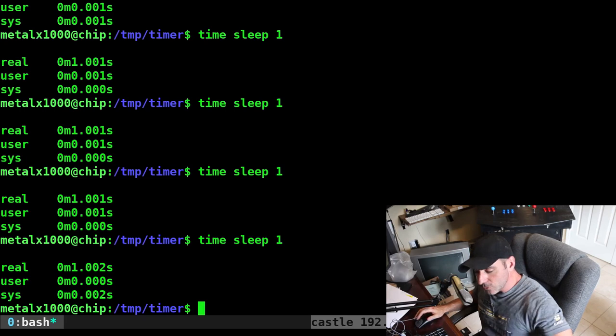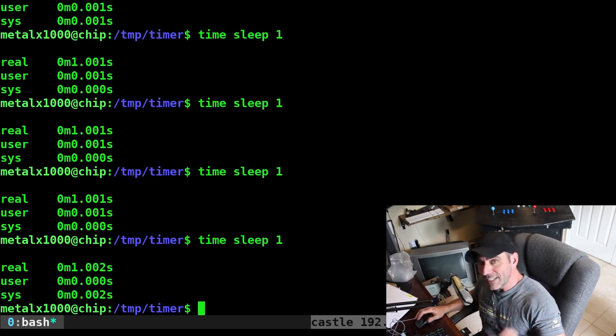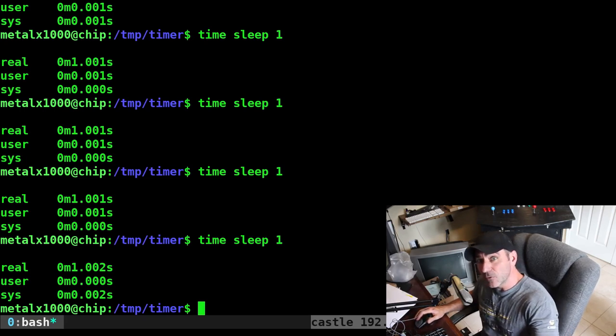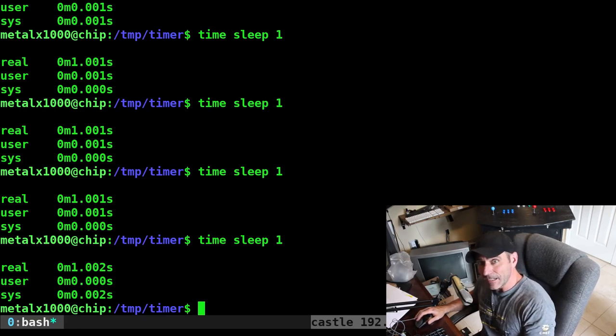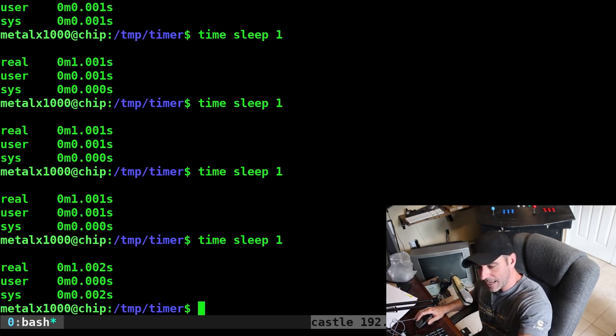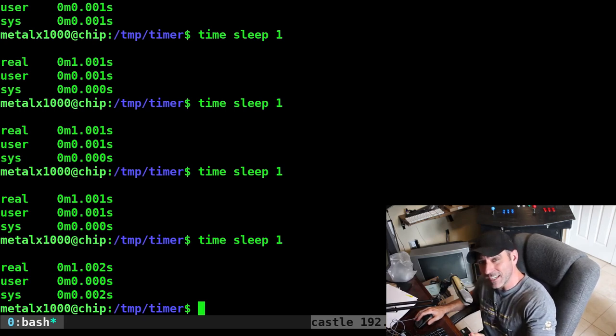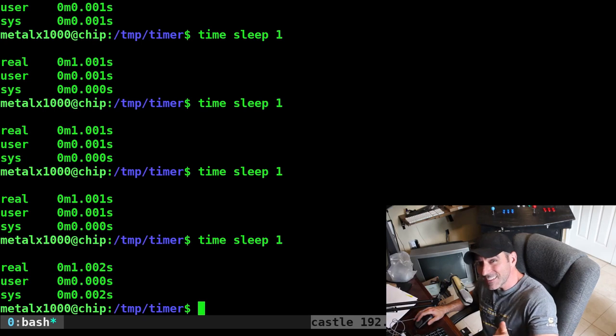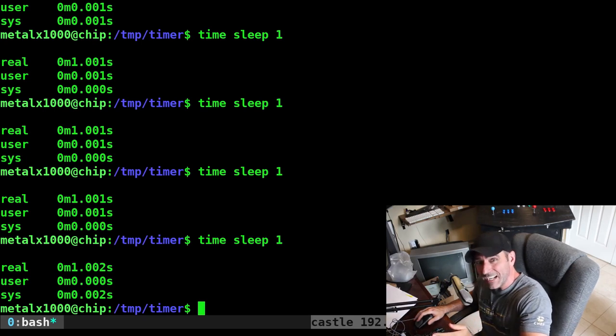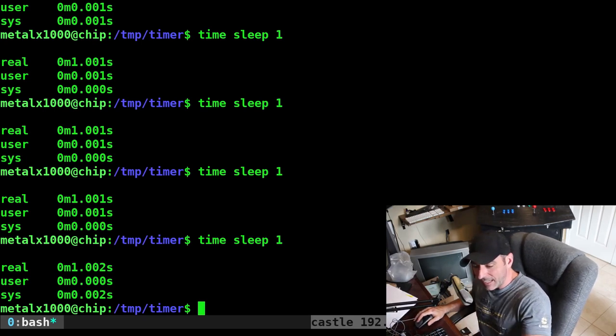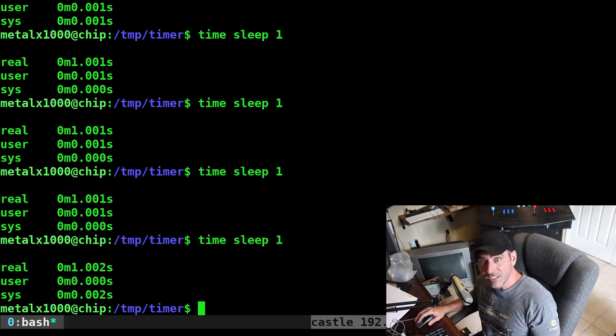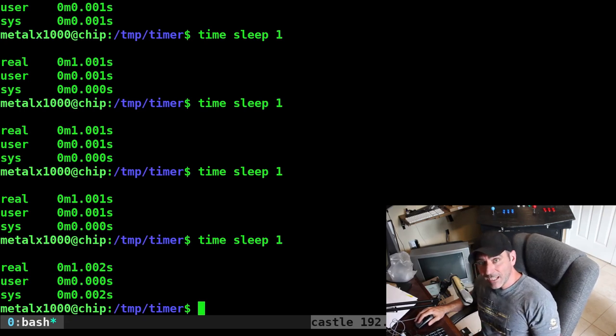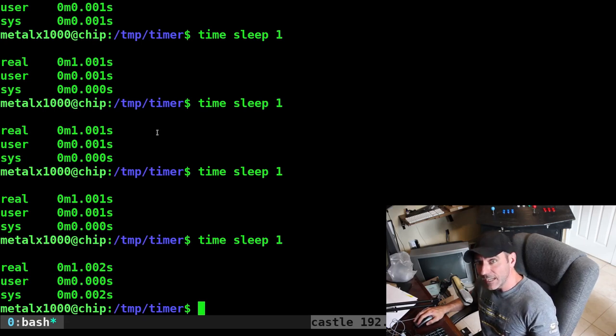But if you're looping over and over and over again, you're trying to keep accurate time for a long period of time, this can add up. Think about a hundredth of a second off. That means every minute, just over a minute and a half, you're going to be a second off. Over time that will add up and you'll be seconds and eventually minutes off depending on how long you're calculating out this time.